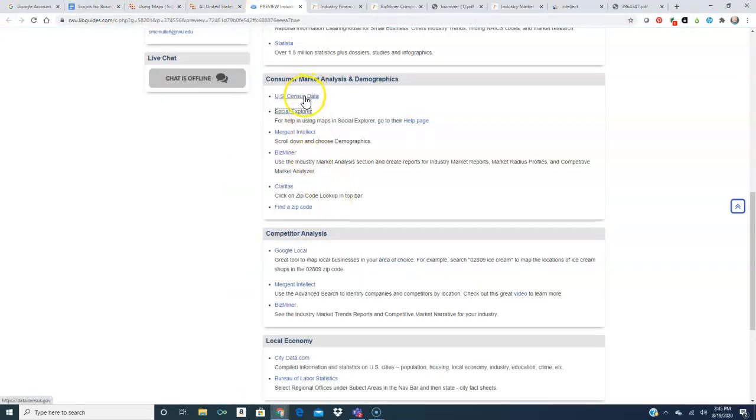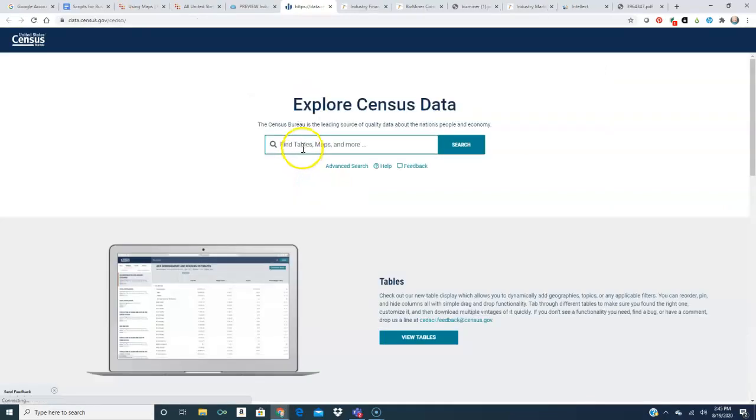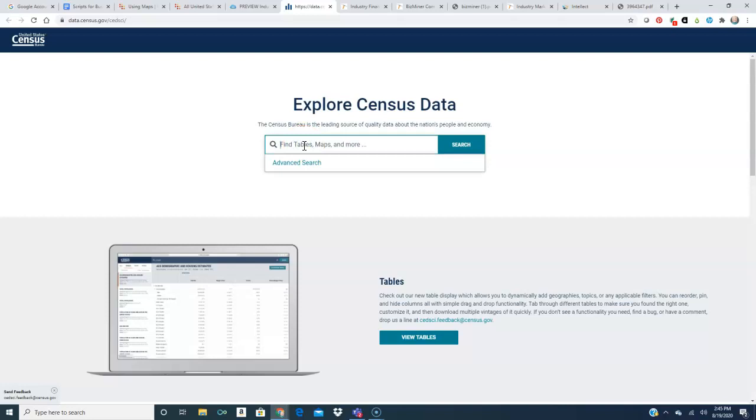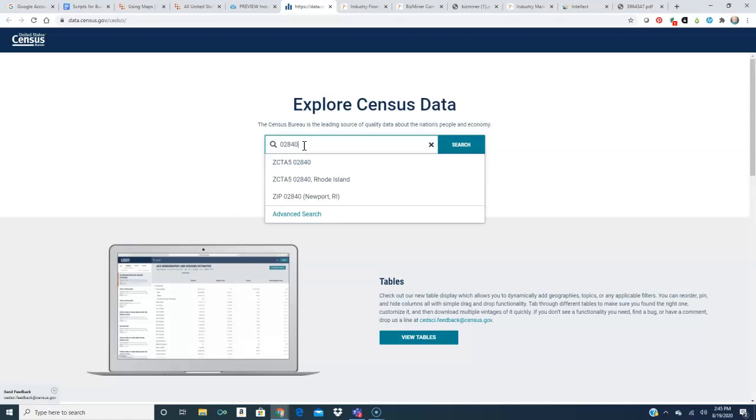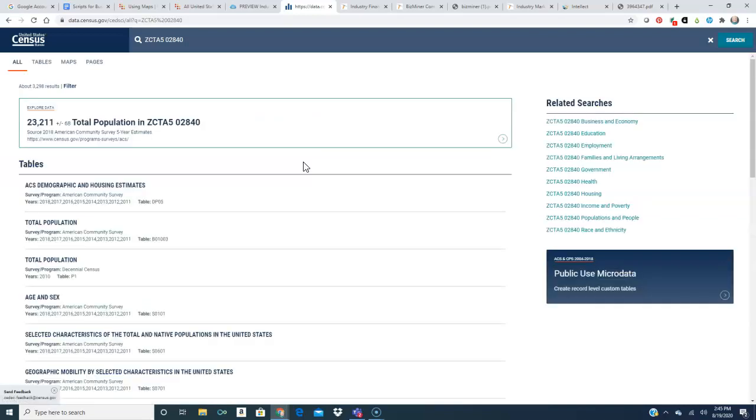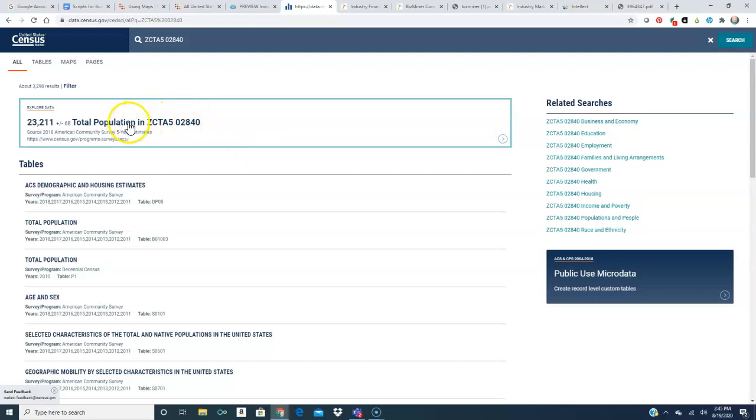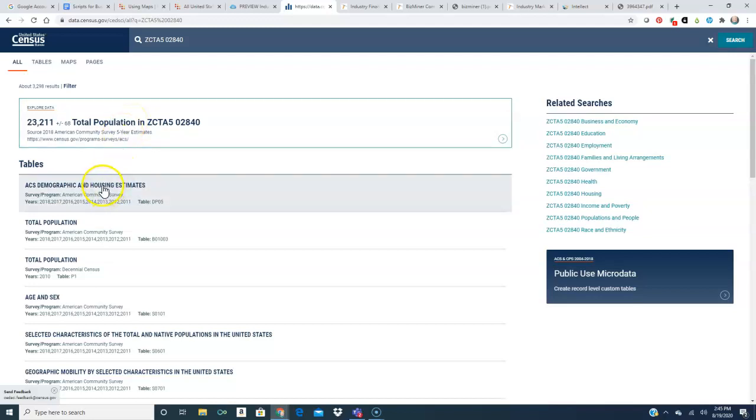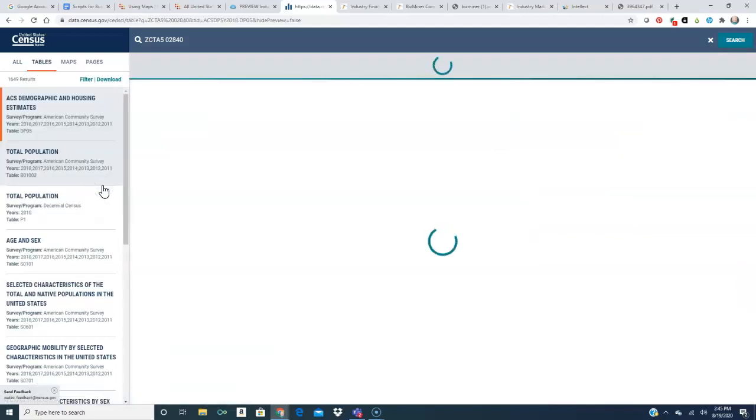The other tool that we want to look at is the U.S. Census data. Here you can search by zip code, county, whatever you want. So since I visualized on Social Explorer that I thought that Newport County would be a good place to open my business for interior design I'm going to look at just Newport and I'm going to look at age demographics and housing estimates.